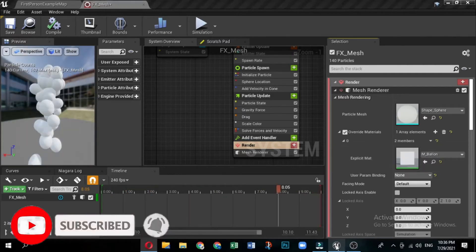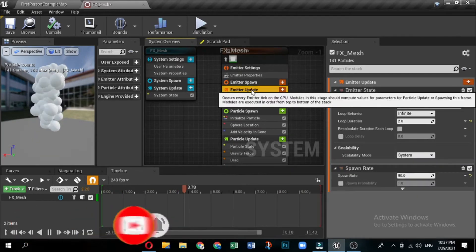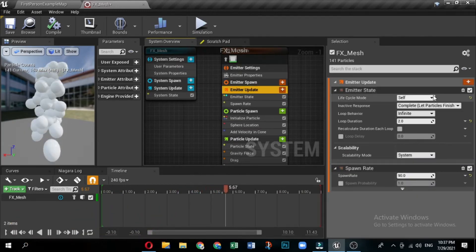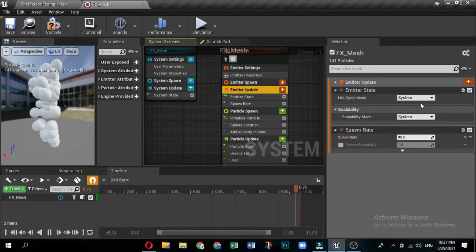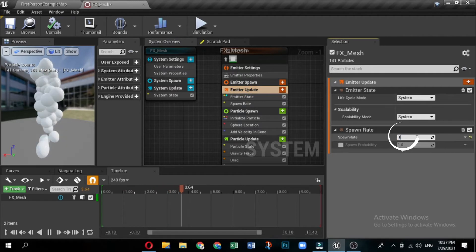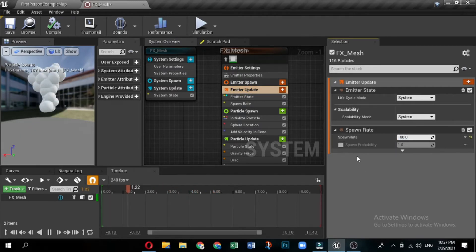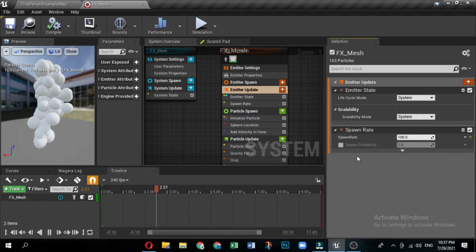Edit emitter update group settings. First, you will edit the modules in the emitter update group. These are behaviors that apply to the emitter, and that update each frame. In the system overview, click the emitter update group to open it in the selection panel. Expand the emitter state module. Because you used the fountain template, the life cycle mode is set to self. Click the drop down and set the life cycle mode to system. This enables your system to calculate the life cycle settings, which usually optimizes performance. The spawn rate module creates a continuous stream of particles while the emitter is active. This module is already present in the fountain template. Set the spawn rate to 100.